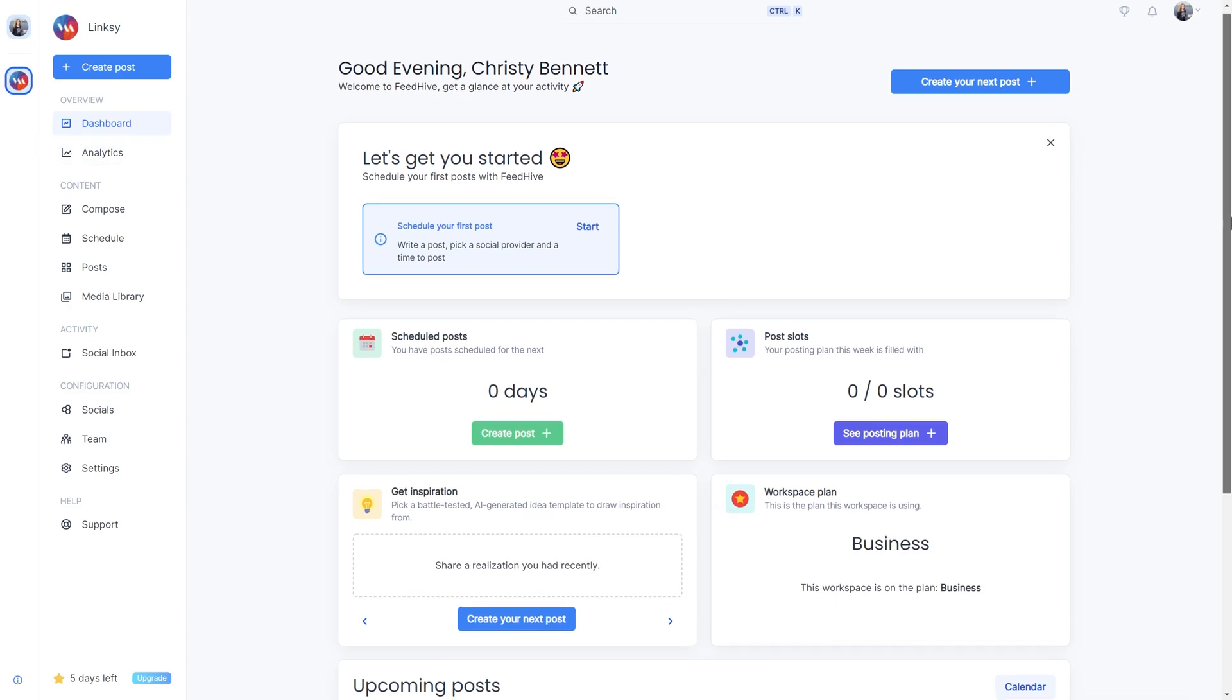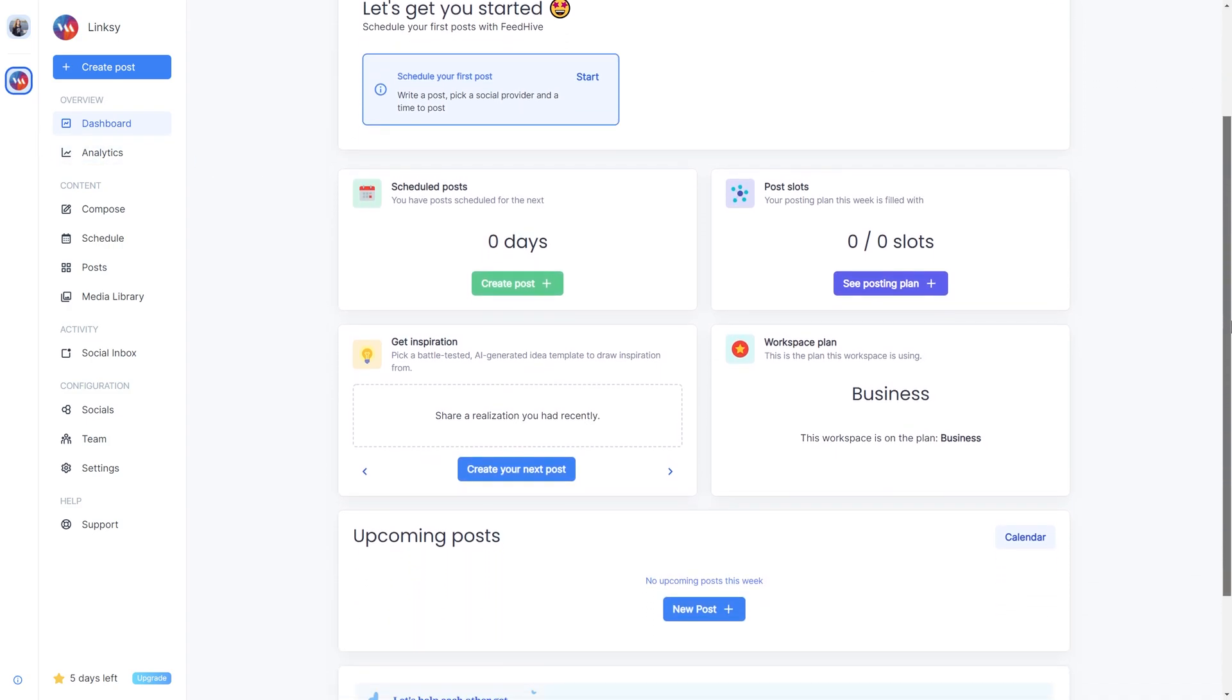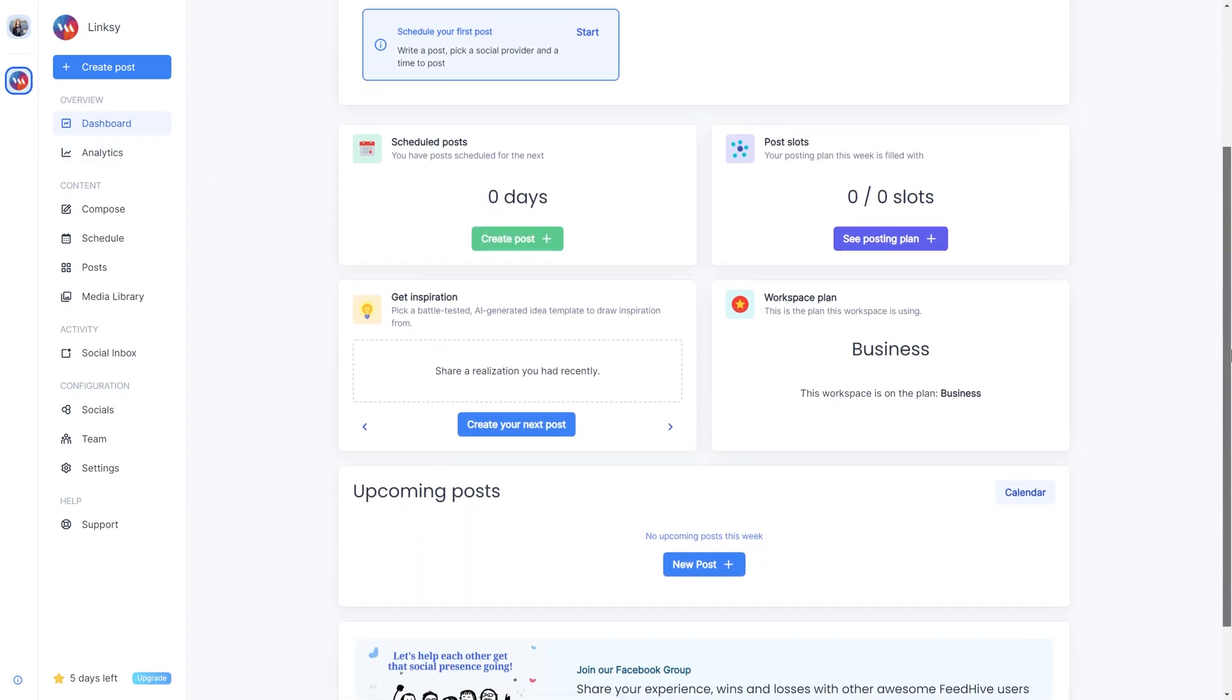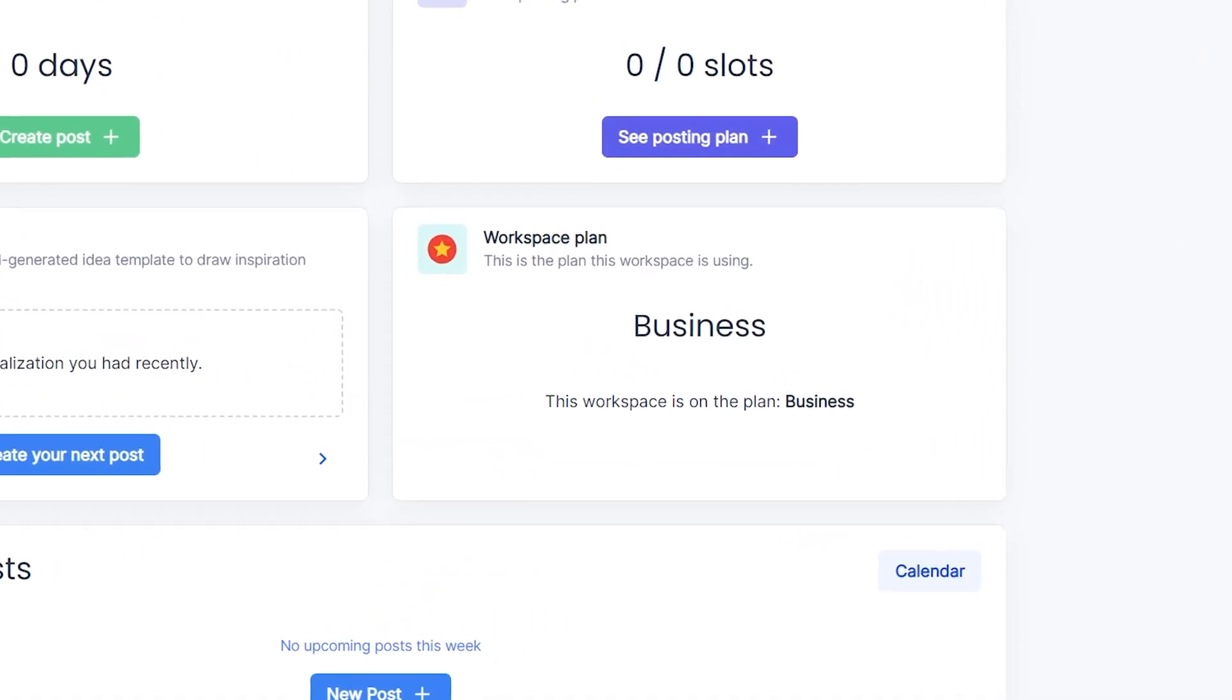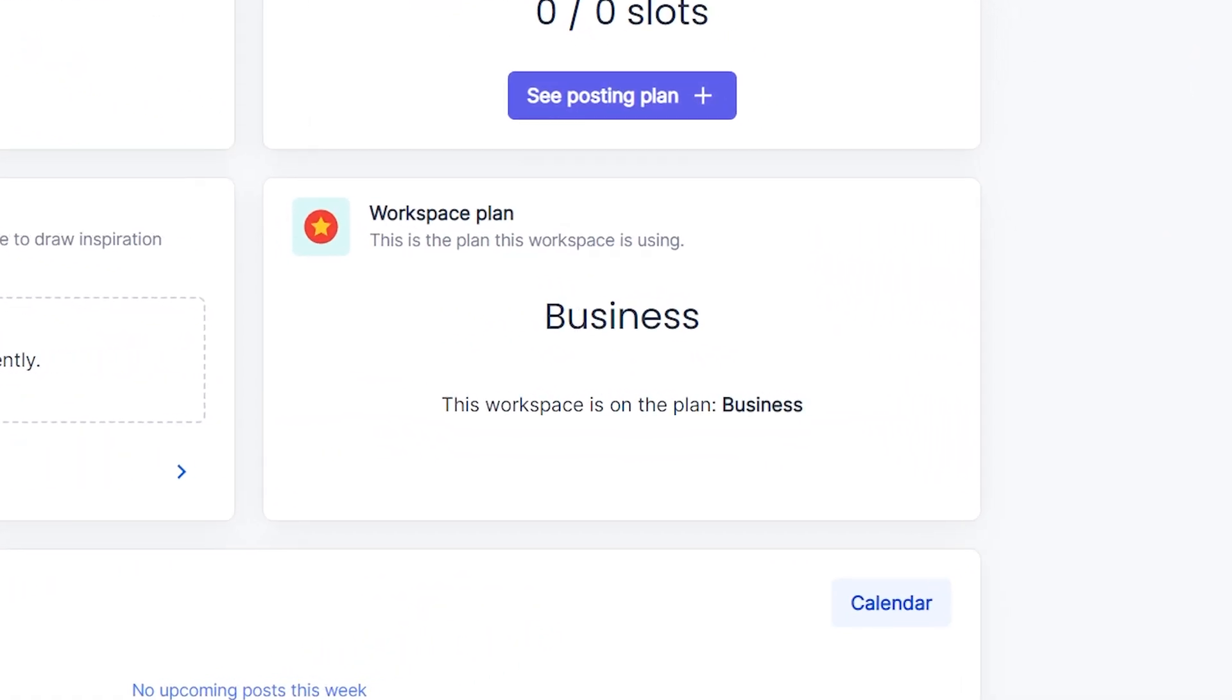On the dashboard, you can see which plan applies to the workspace. This is visible to all members of the workspace.